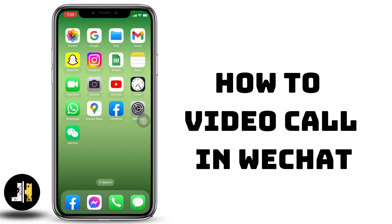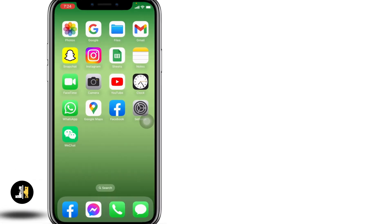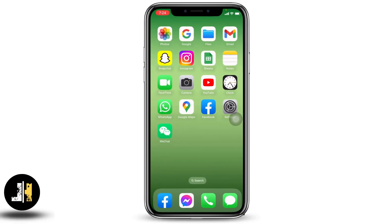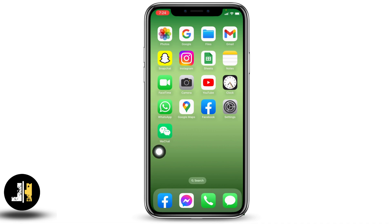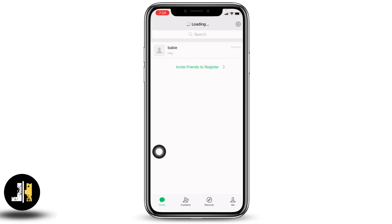How to video call in WeChat. Hello everyone, this is Lisa from Let Me Help You. If you are a new user to WeChat and you have no idea how to make a video call on your WeChat account, then make sure to watch this video till the end. Now let's get started — open your WeChat app.